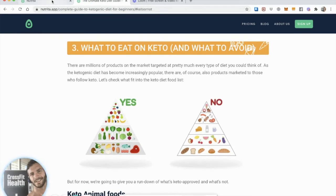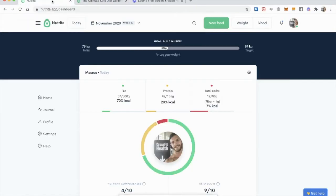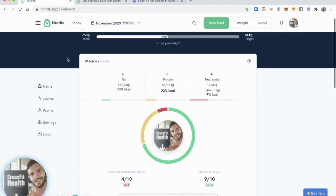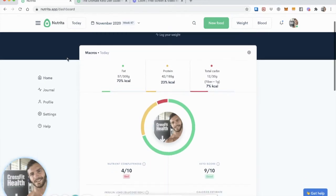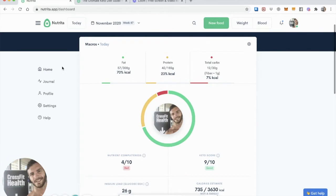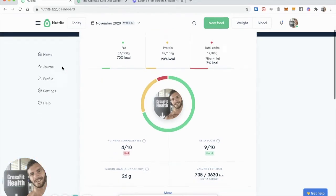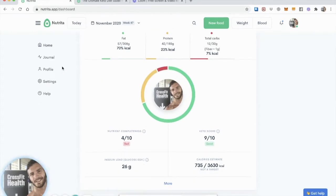Okay, so let me show you what I logged for a typical breakfast. So my macros came out to about 70% fat, 23% protein, 7% total carbs, so that includes fiber. And as you can see, I got a very good keto score on that.